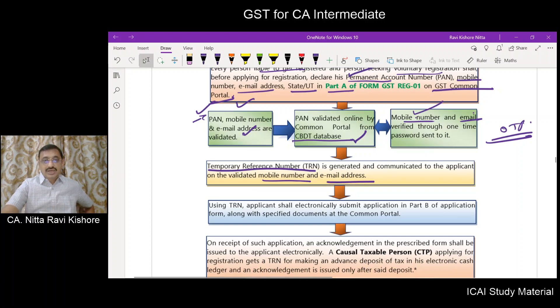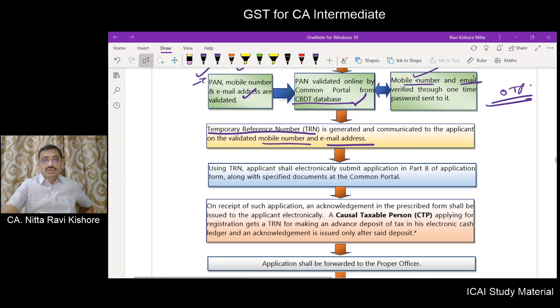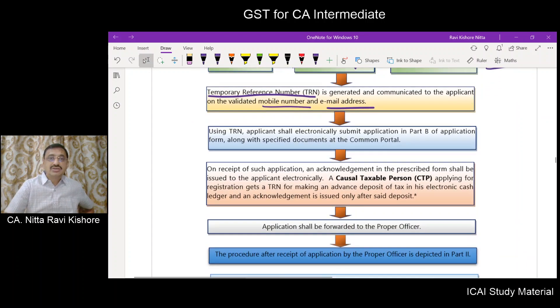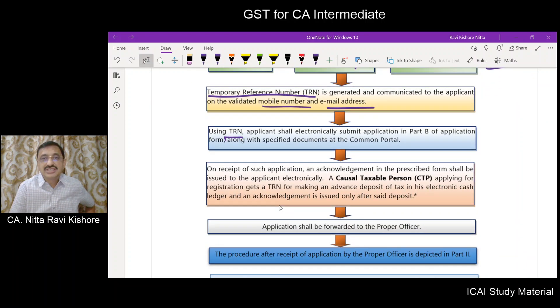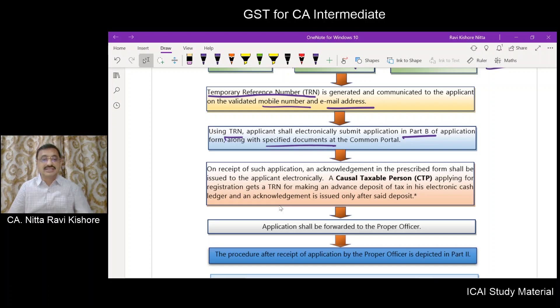The temporary reference number will be communicated to your mobile number and email ID. Next, using your temporary reference number, you should furnish Part B electronically in the common portal with the specified documents.